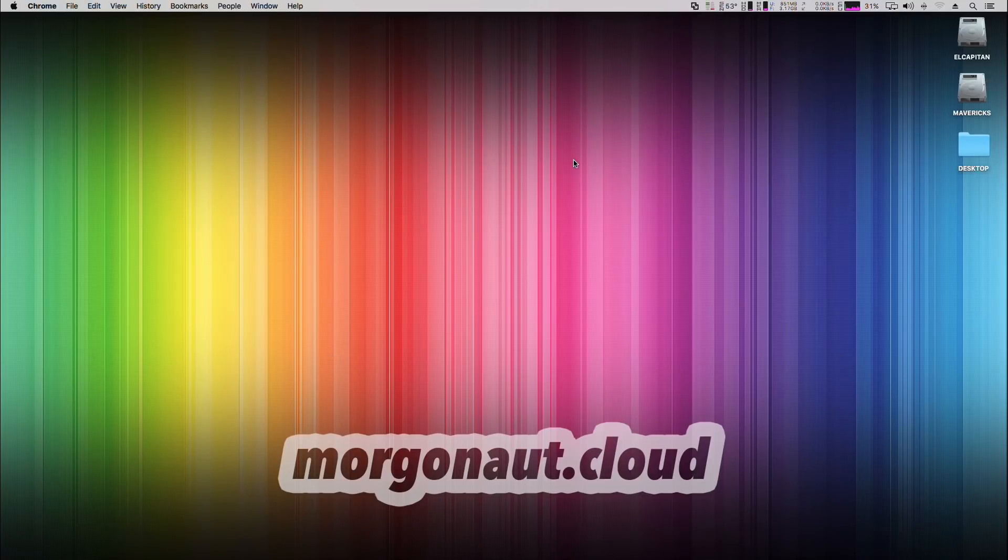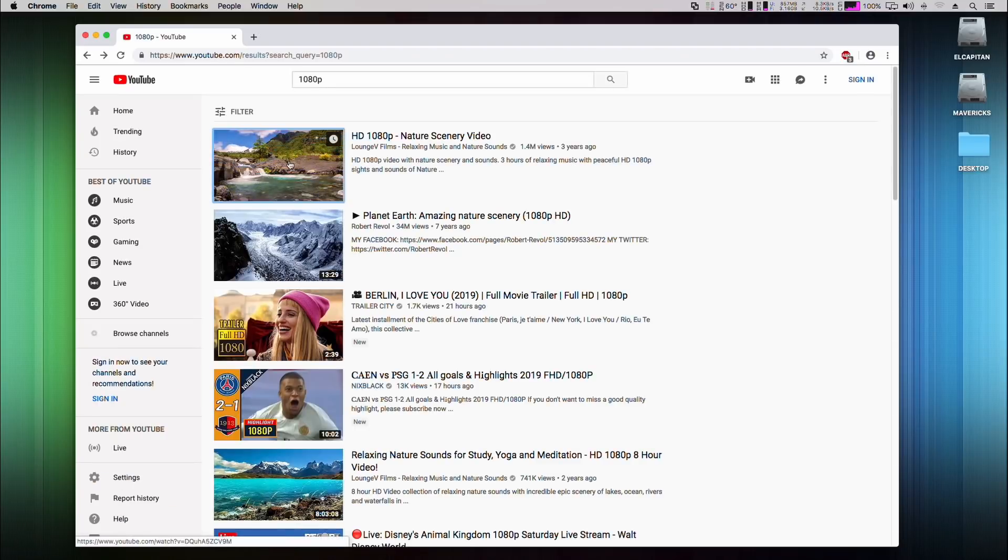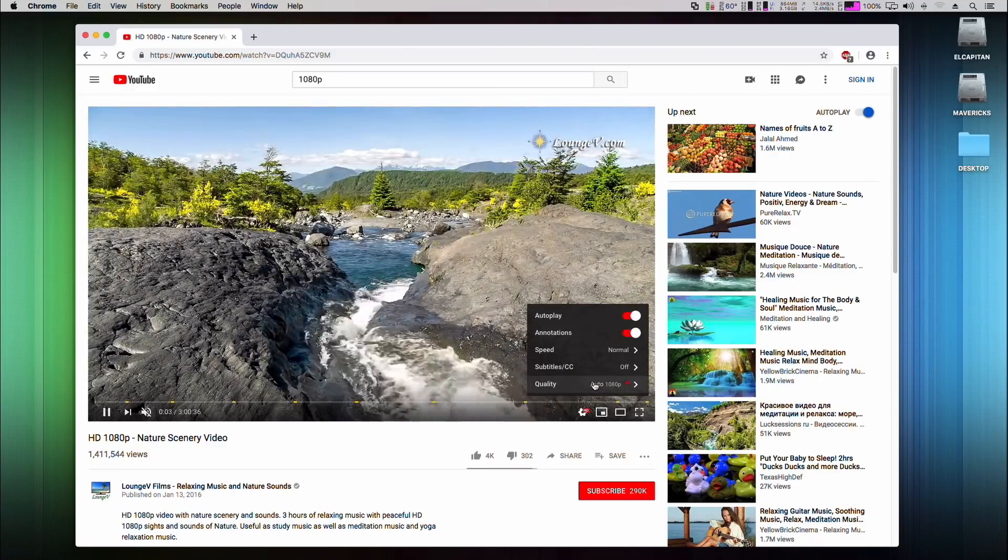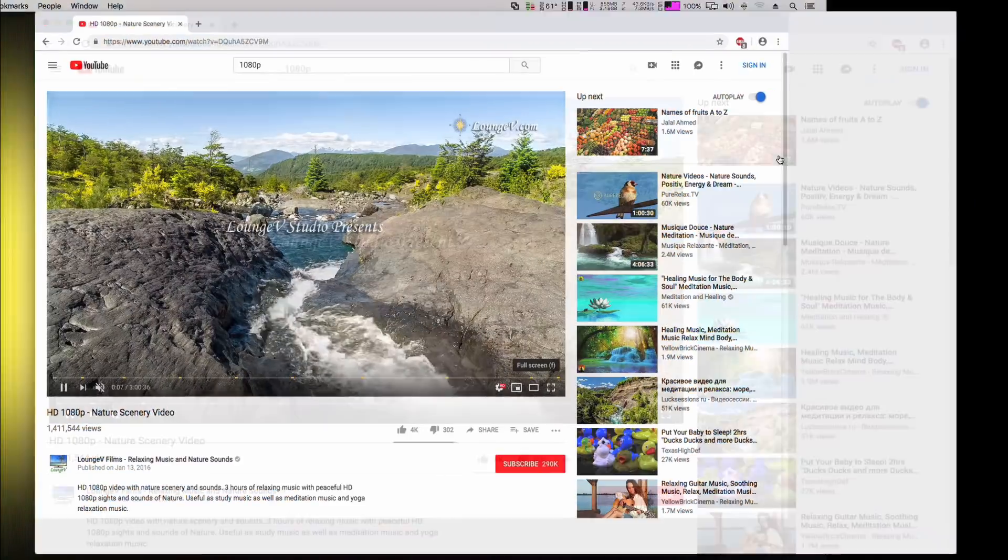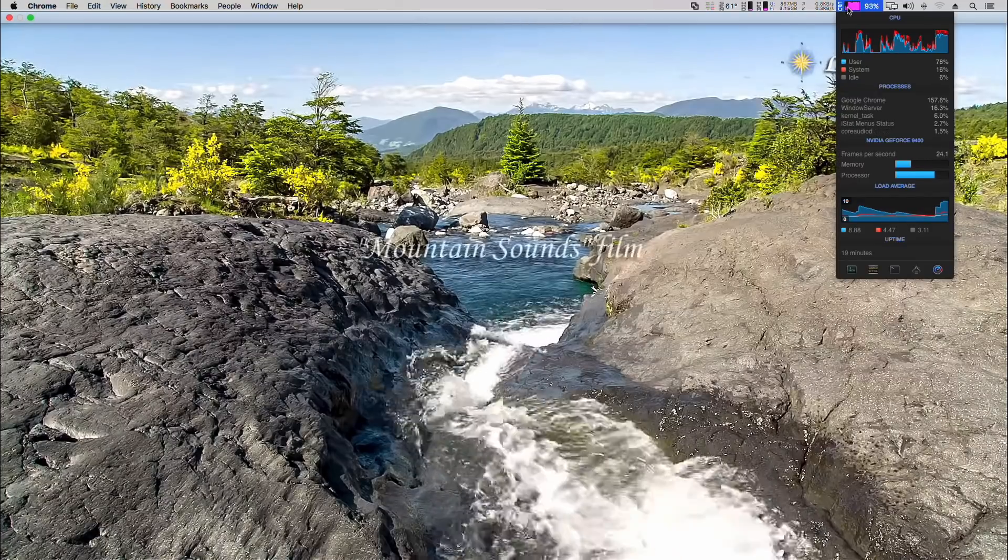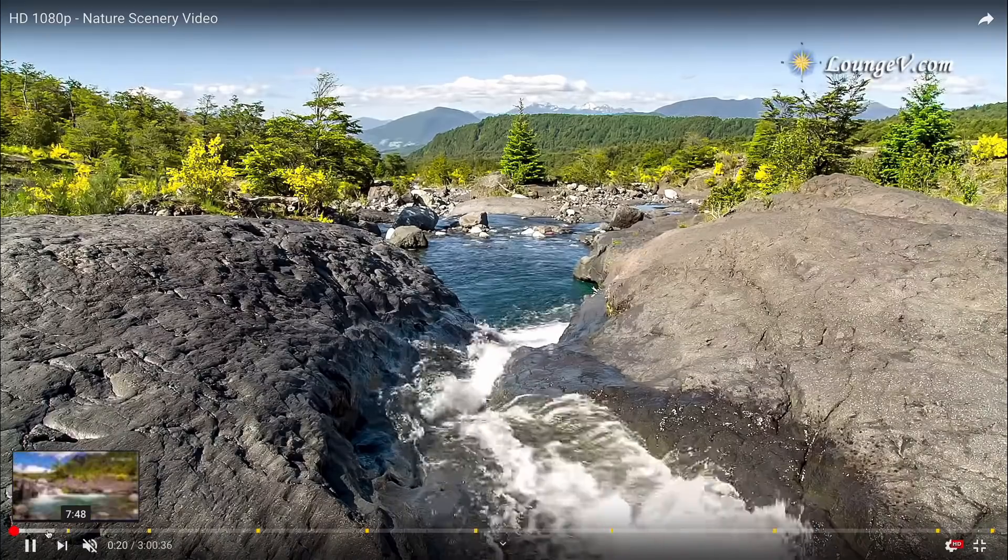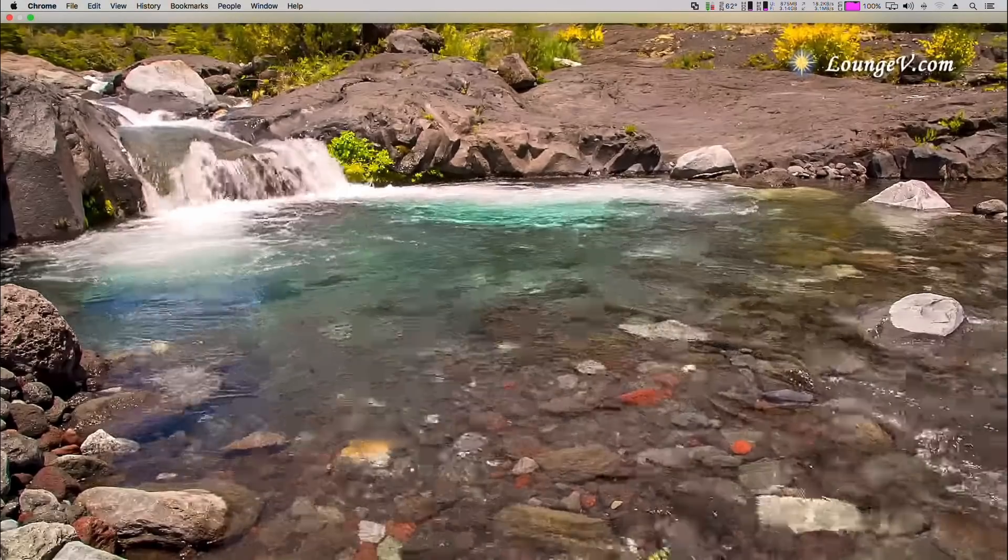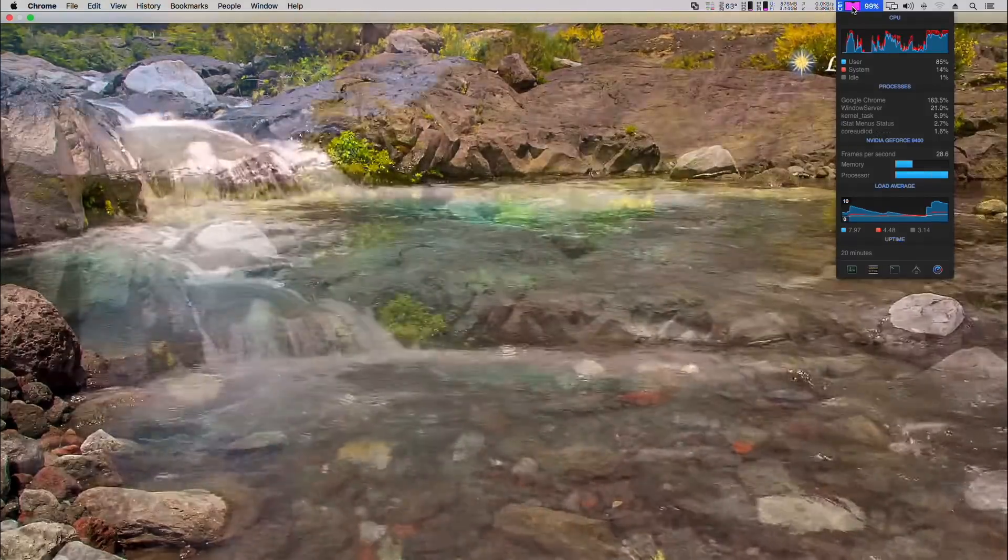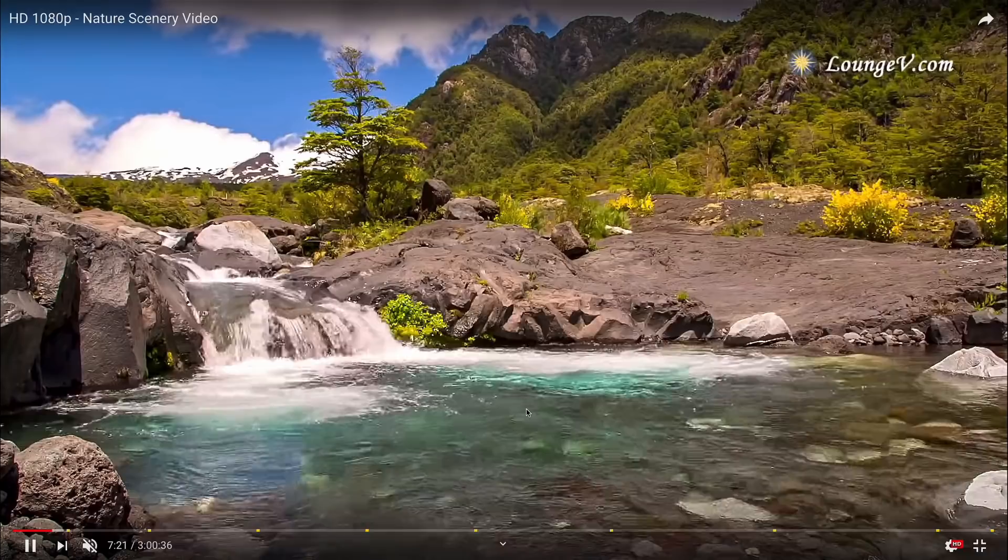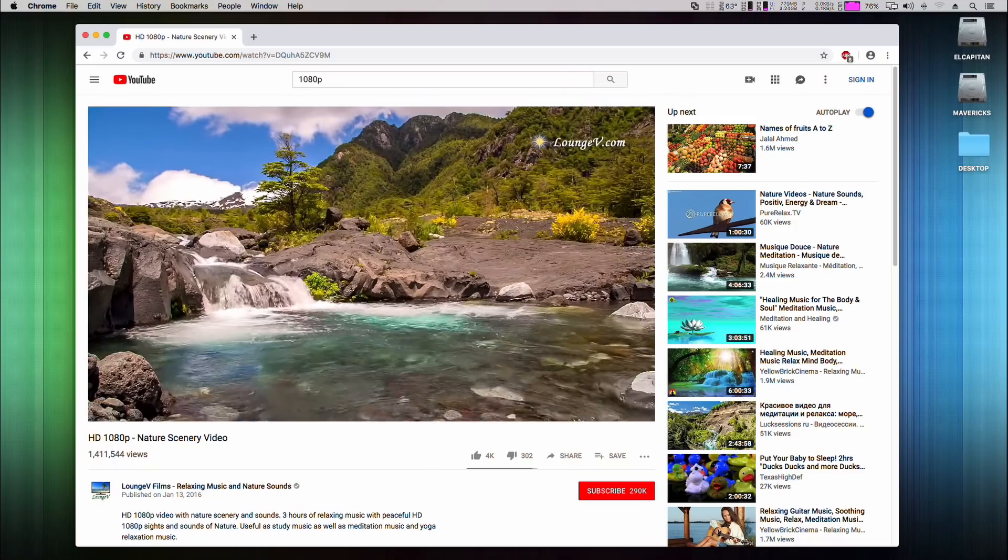But I will show you now how it performs in Google Chrome. It is a completely different story. I will run exactly the same video. Again I'll set resolution to 1080p. And now look at the CPU usage. It's quite maxed out. Also the GPU load is much higher than with using Safari browser. Due to it the expose feature or mission control is not so smooth as before. Simply if you want to watch videos and have the best experience, don't use Google Chrome, but use Safari.